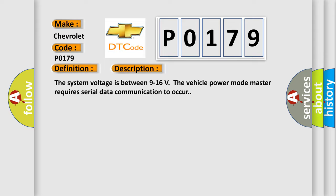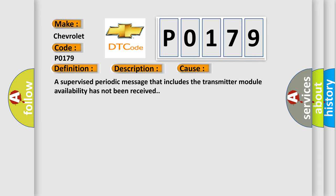This diagnostic error occurs most often in these cases: a supervised periodic message that includes the transmitter module availability has not been received.